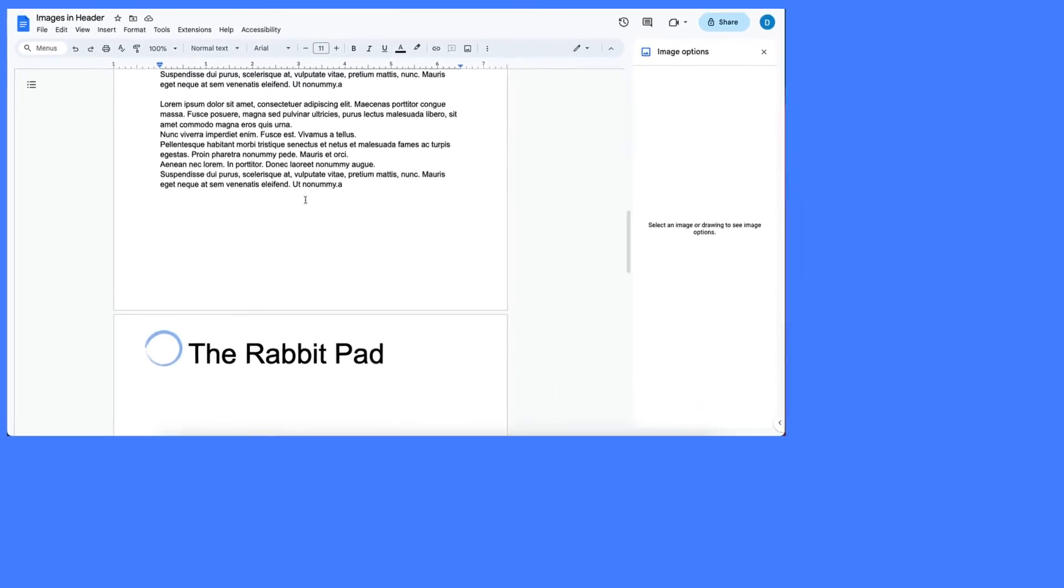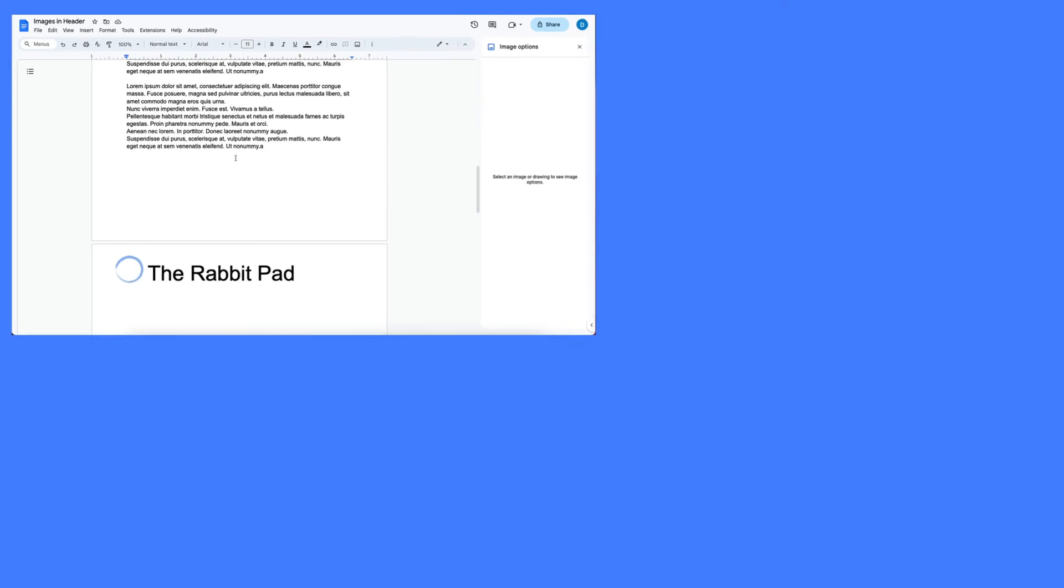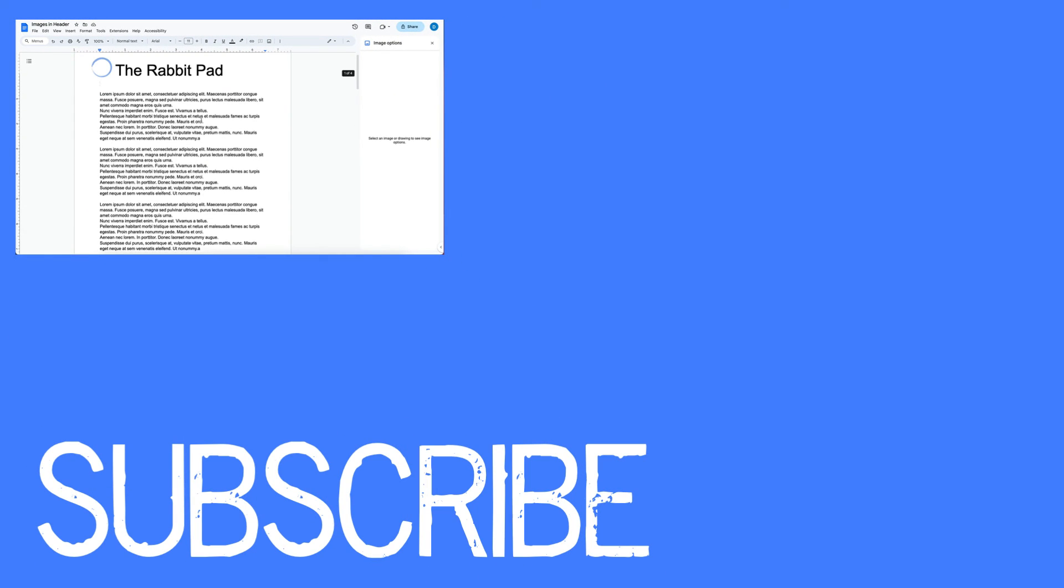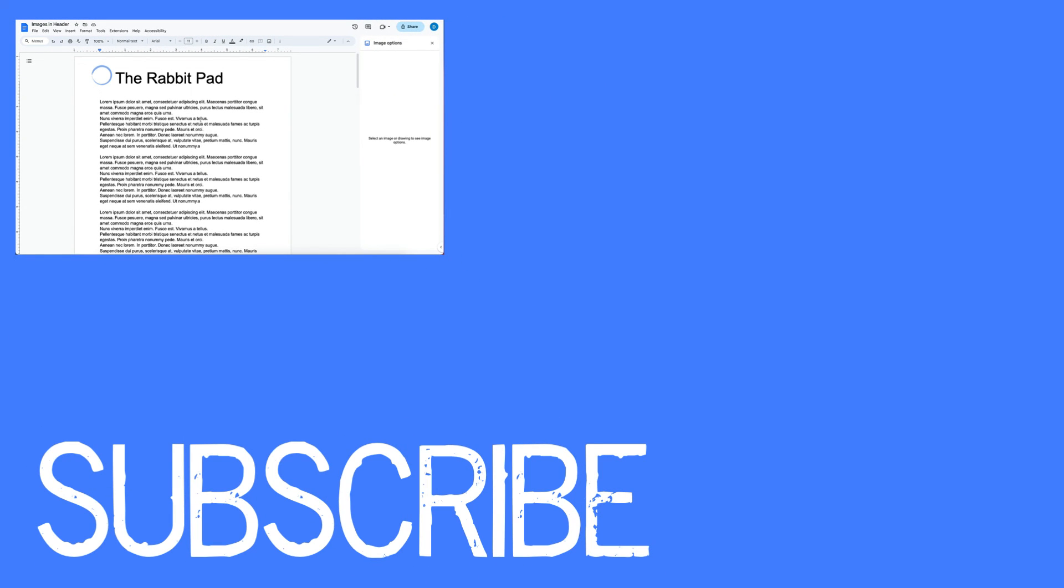This video shows you how to add an image to a header in Google Docs. If you found this helpful, please click that like button and subscribe to this channel for more helpful videos in the future. Also, be sure to visit my website at therabbitpad.com.